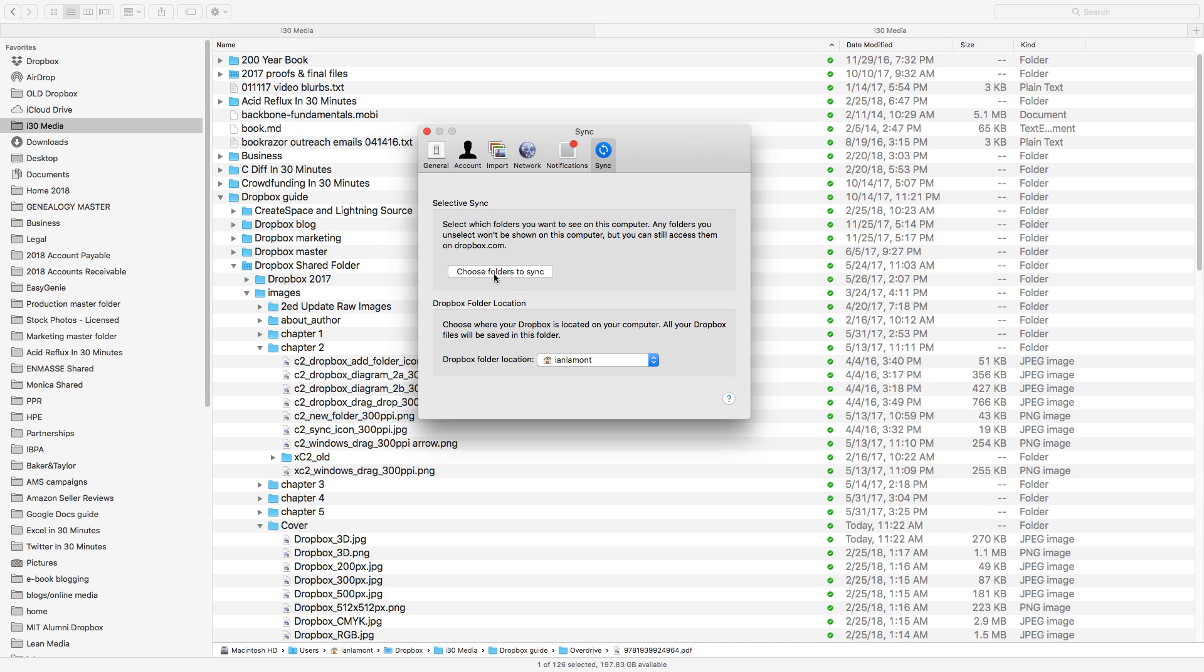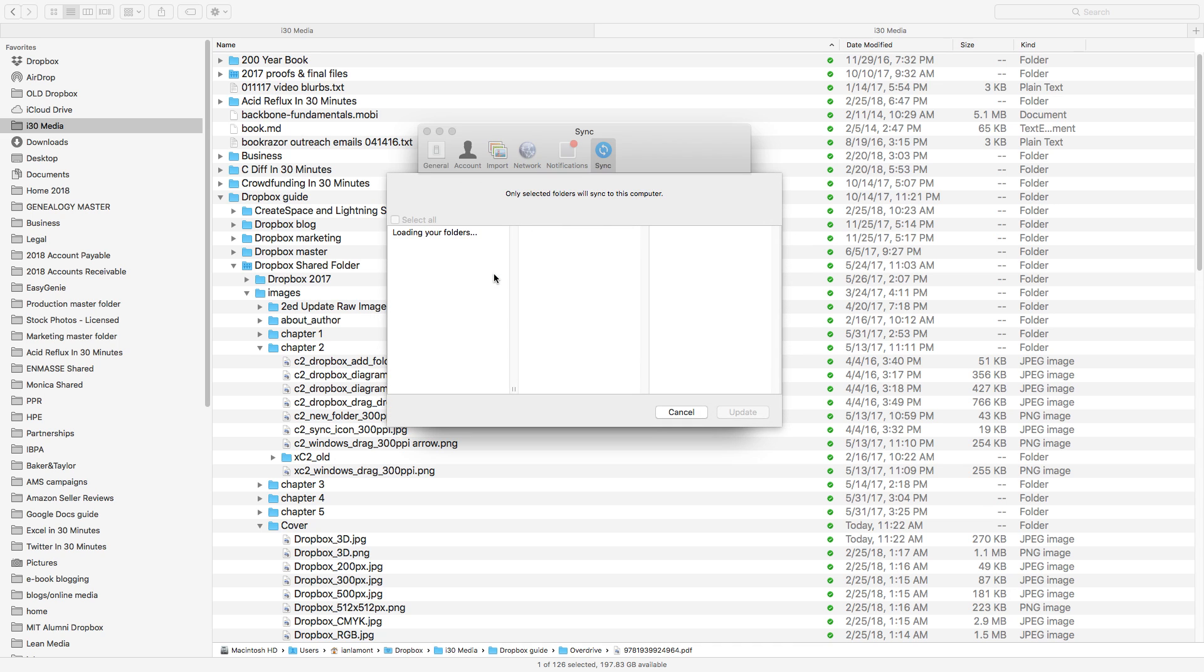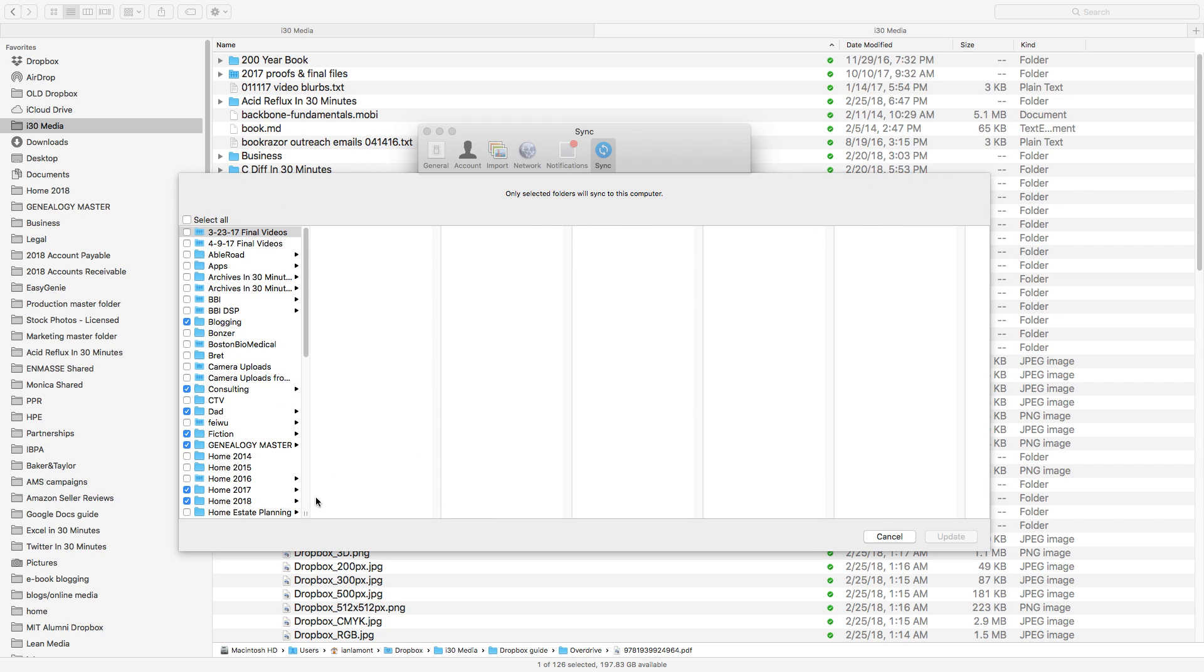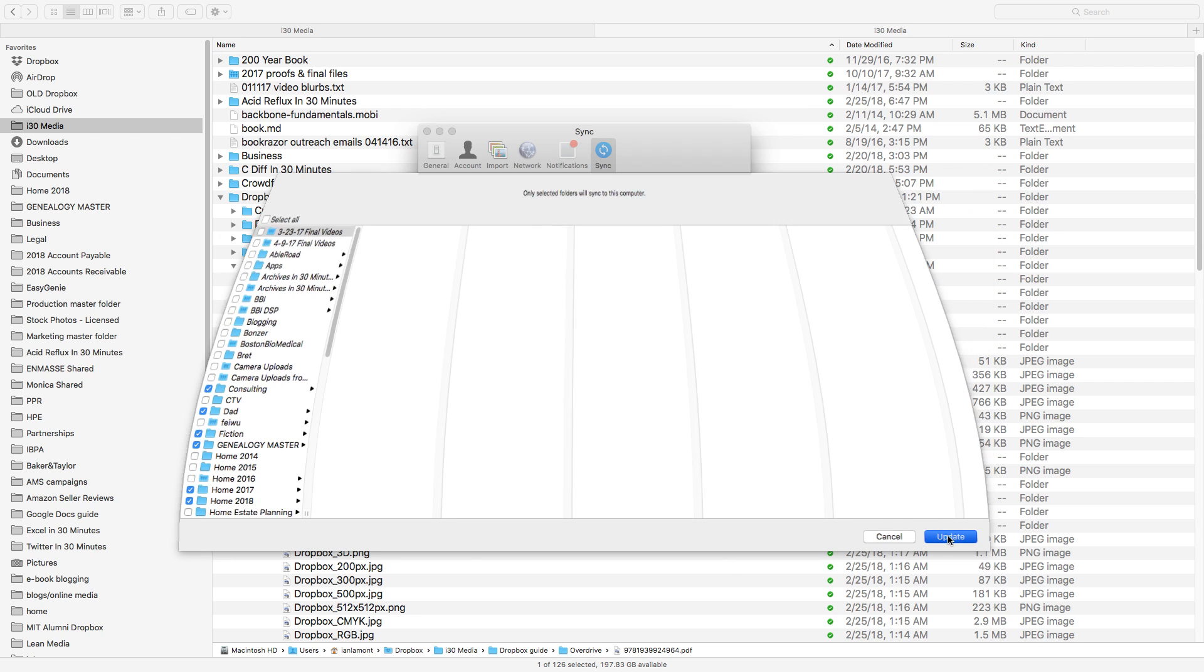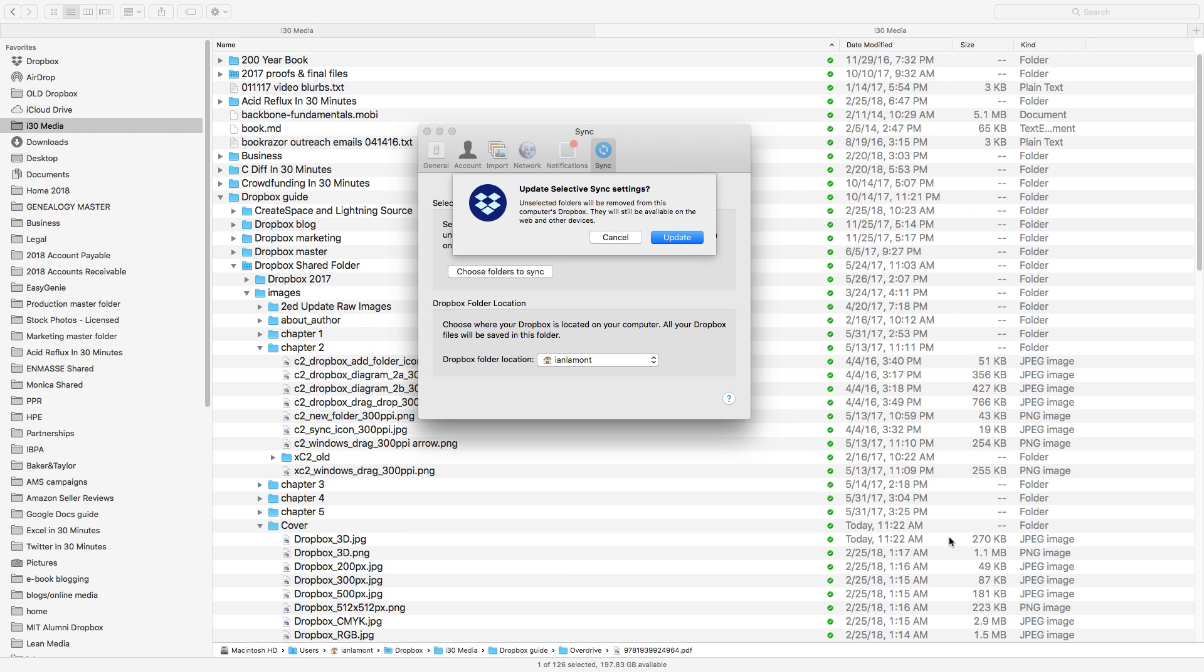So it's going to load my folders. And then basically what I can do is I can start checking and unchecking the stuff that I want to sync to my local hard drive. So let's say I have this folder stored in Dropbox called Blogging, but I don't want to sync that anymore. I'll just uncheck it. And then I'll hit Update. And so it'll prompt you. Are you sure you want to do that? And you say yes.